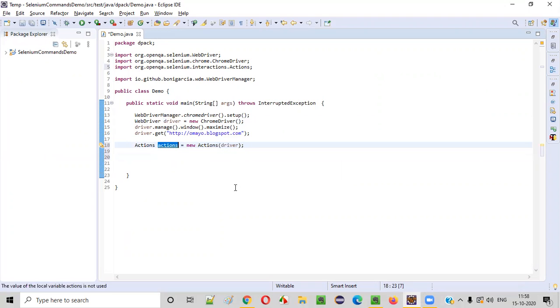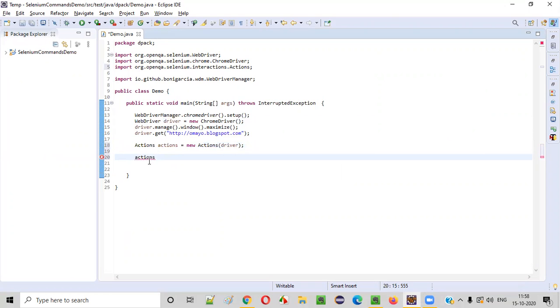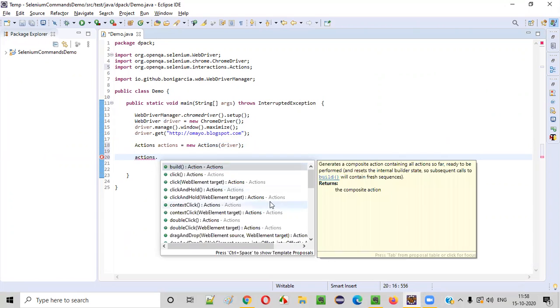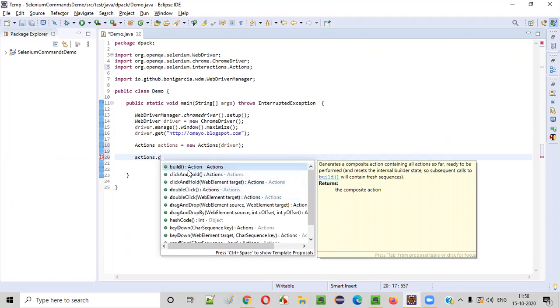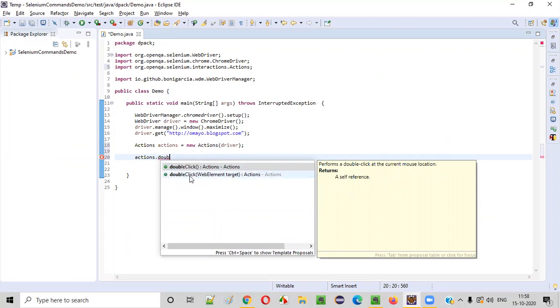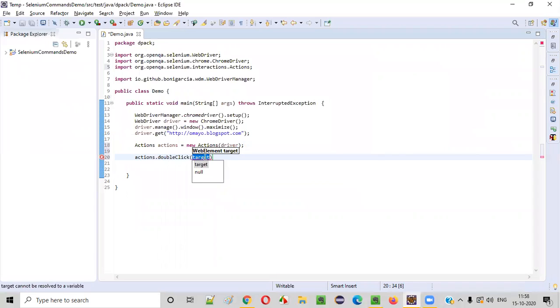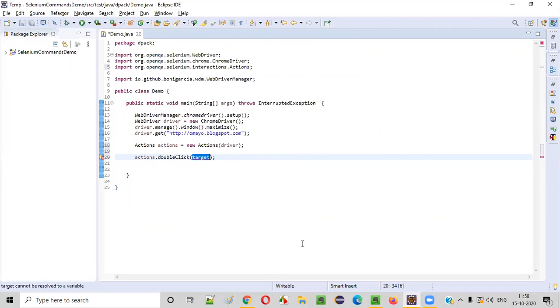Now, copy the actions object reference and call the method that is double click method. So double click on the given UI element, web element. I will select the second option, double click of web element. Here, we need to provide the element on which I need to double click.